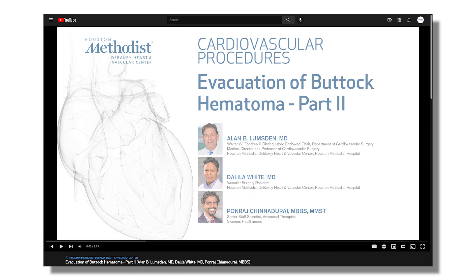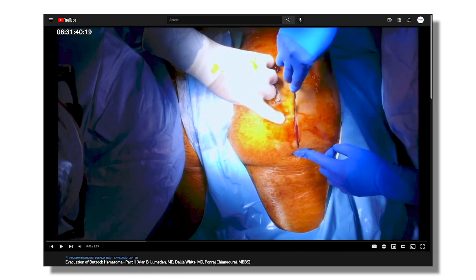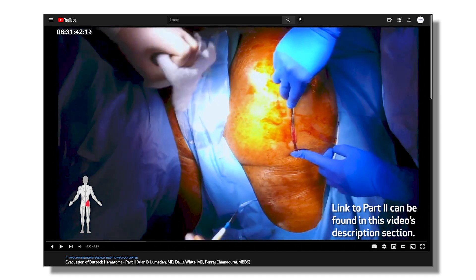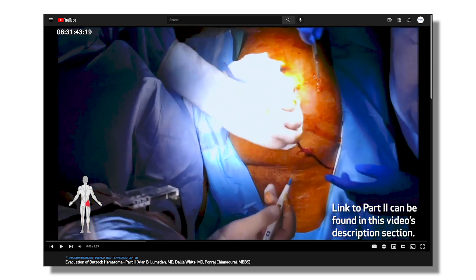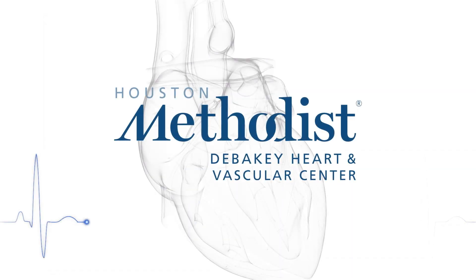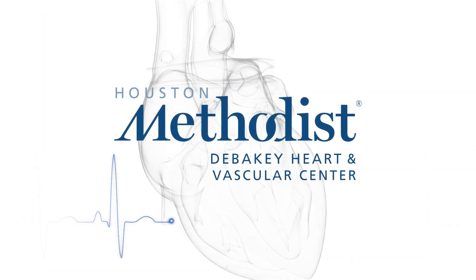There is a second stage to this case where we show the buttock hematoma evacuation. Thank you.